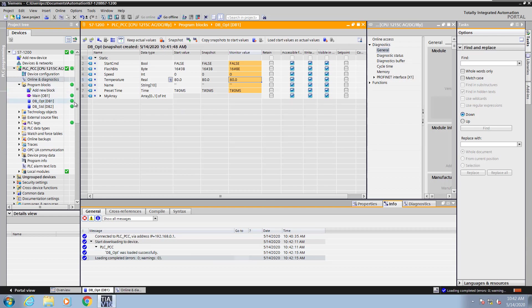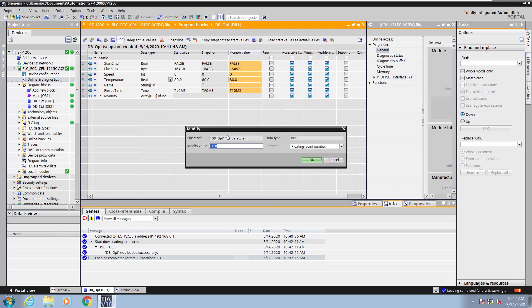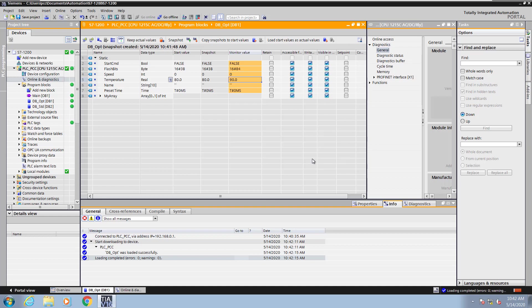Now I will be able to use the new start values when I transition the PLC from run to stop and back into run. What I'm going to do is change the monitor value that's currently being used inside the PLC to a value of 90. Select OK.